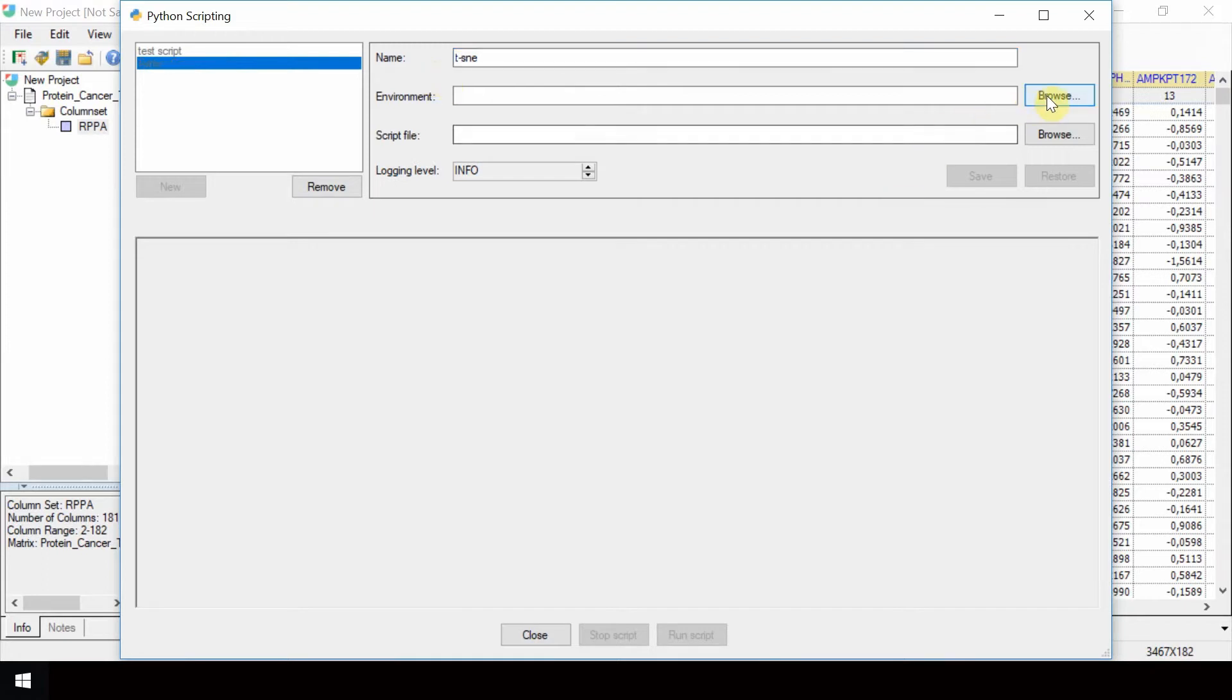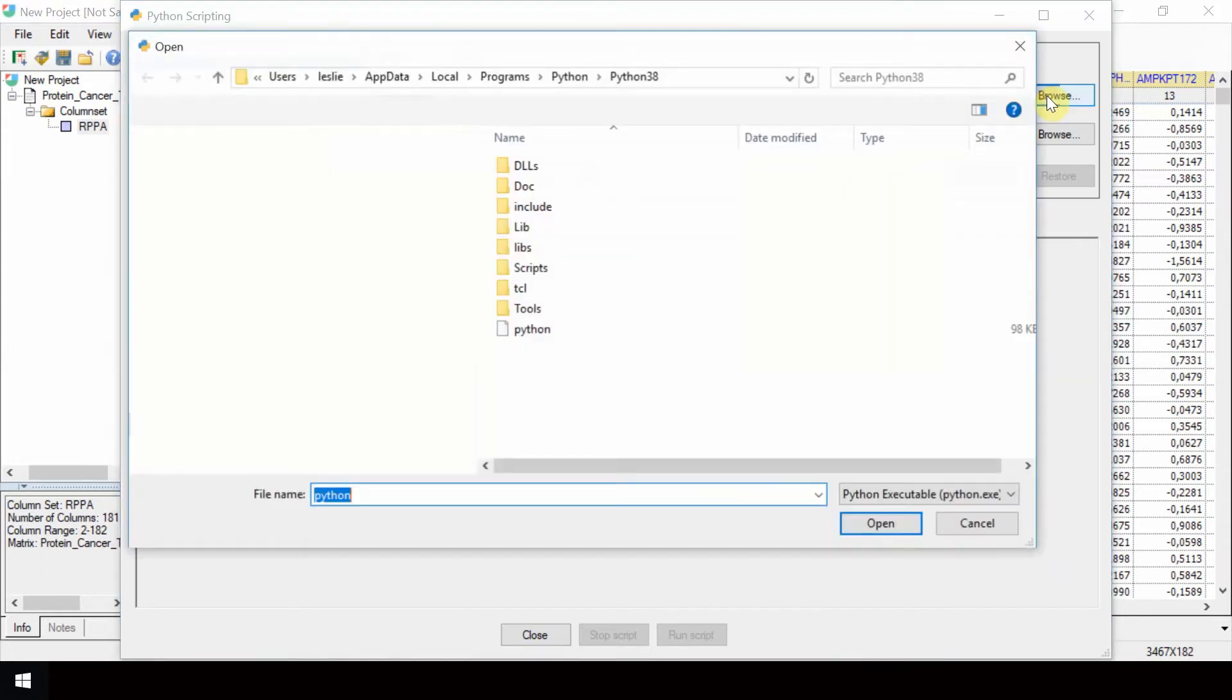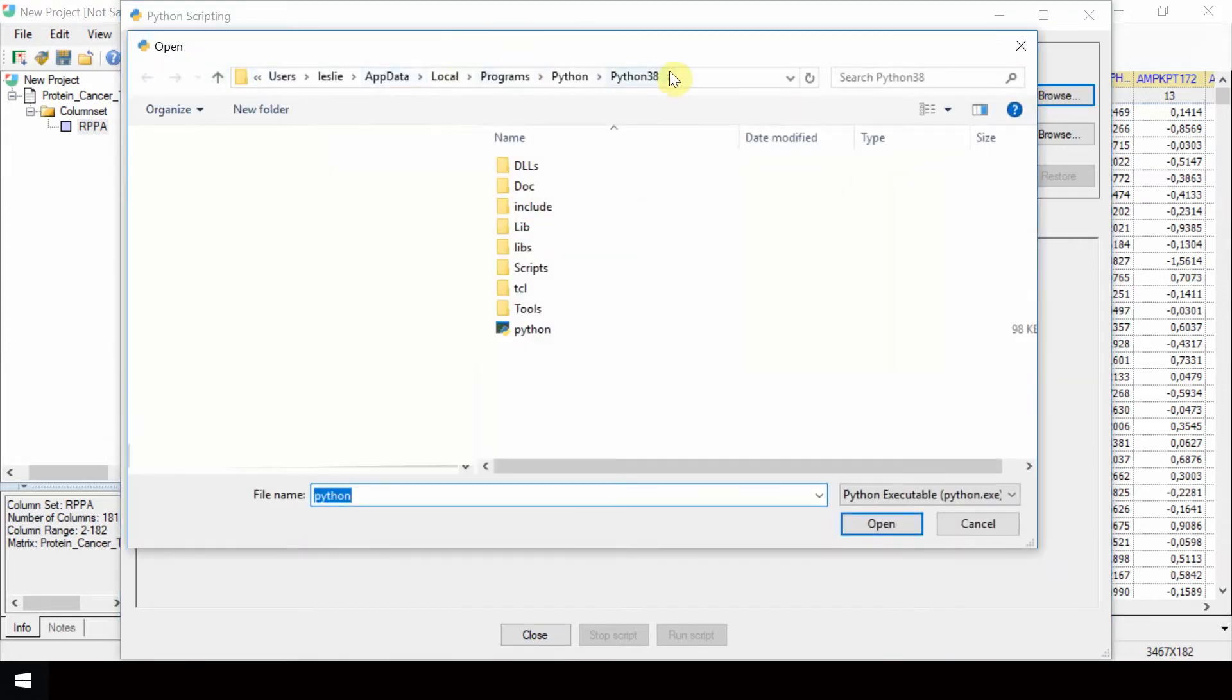In the Environment field, browse to the location where Python is located and select the python.exe file.